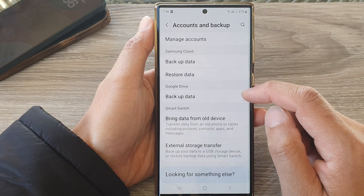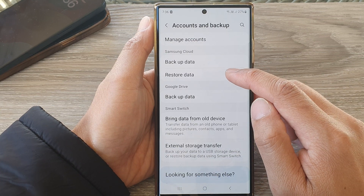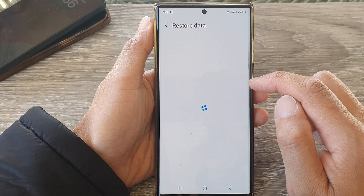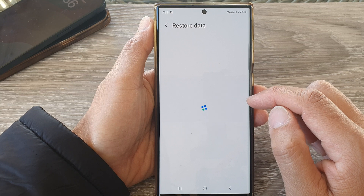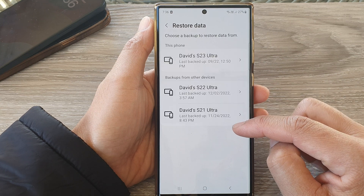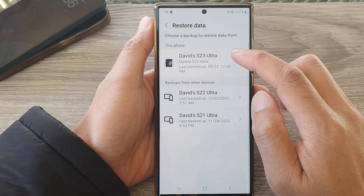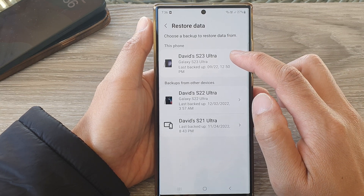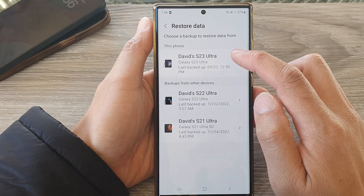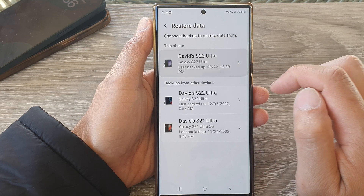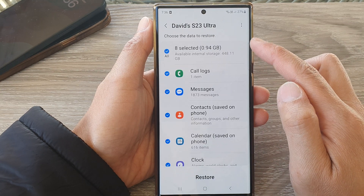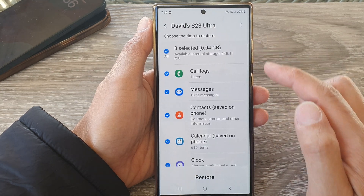Next, tap on Restore Data, then in here select a backup you want to restore from.